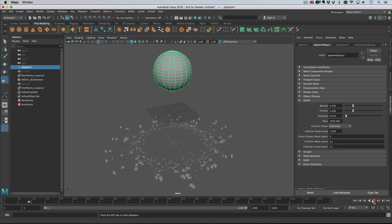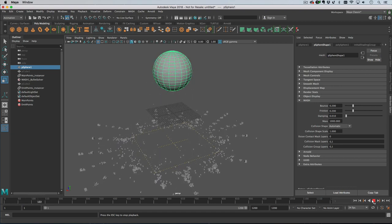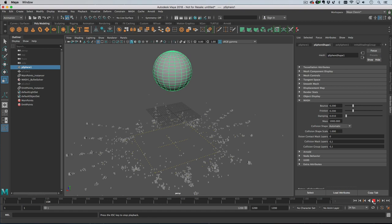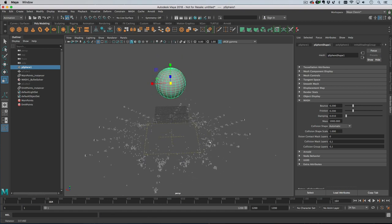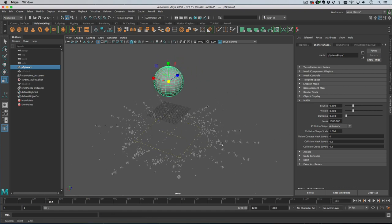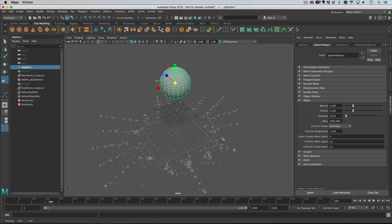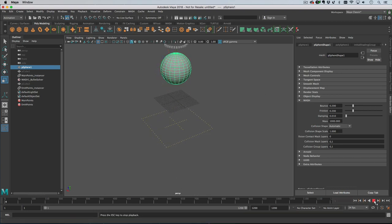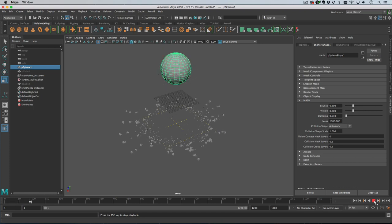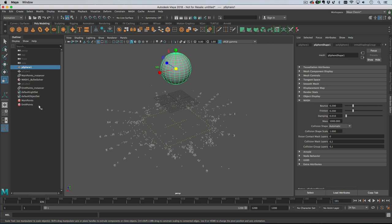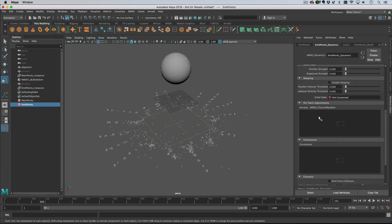Now these points have just been created and they're not doing anything interesting. They're just kind of falling to the ground which is fine, but they're dynamic so we can do interesting things with these. On the second network, what we can do is under per-point adjustments we can go create.